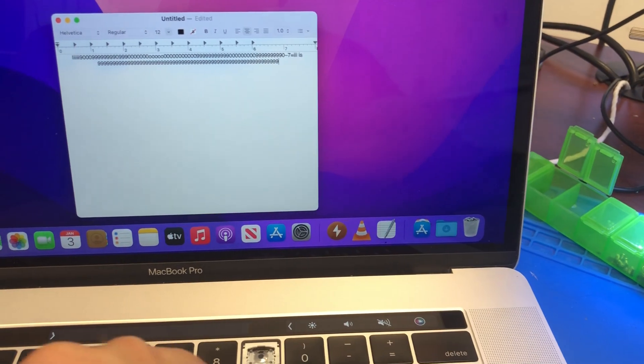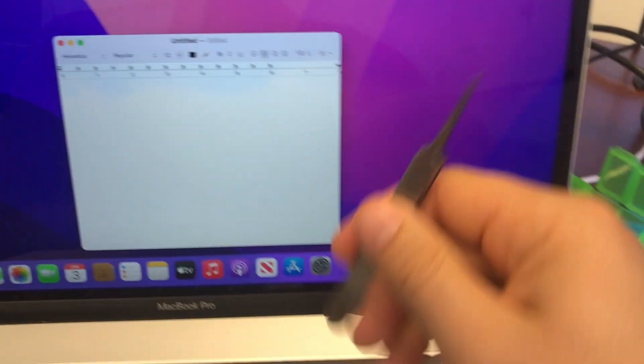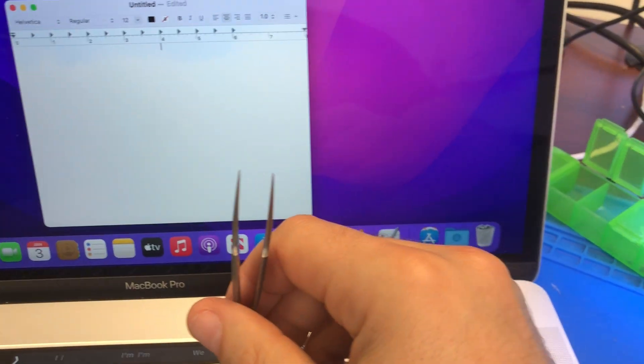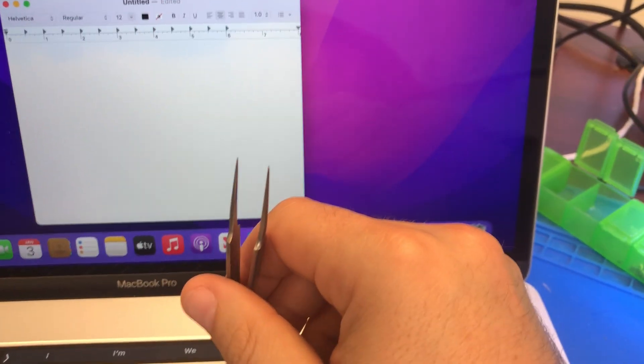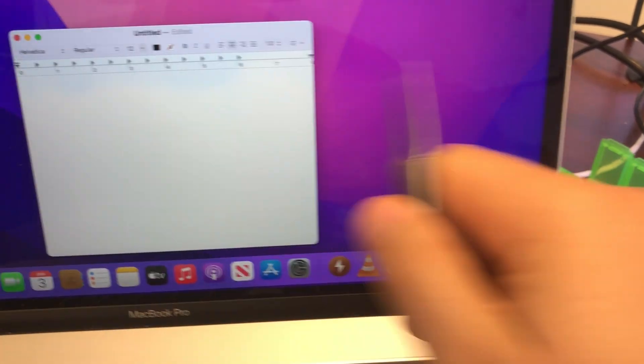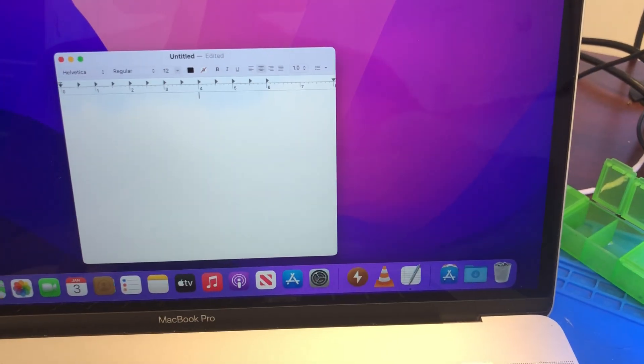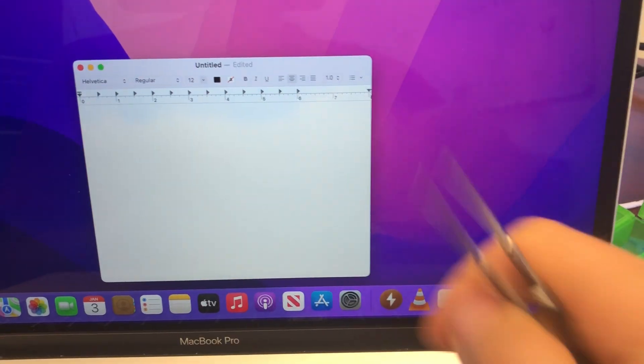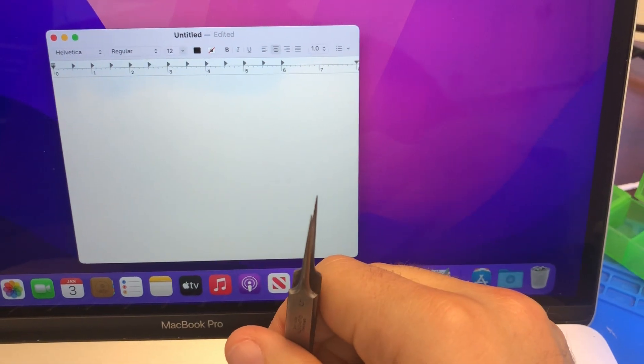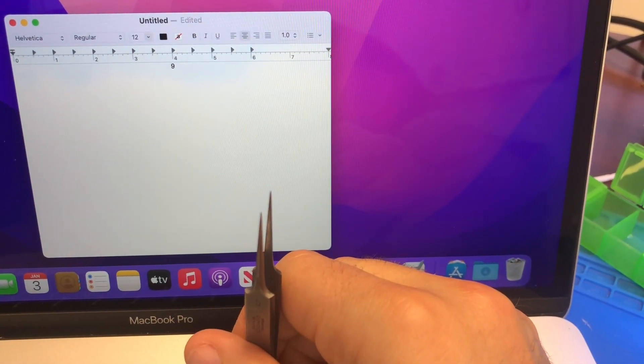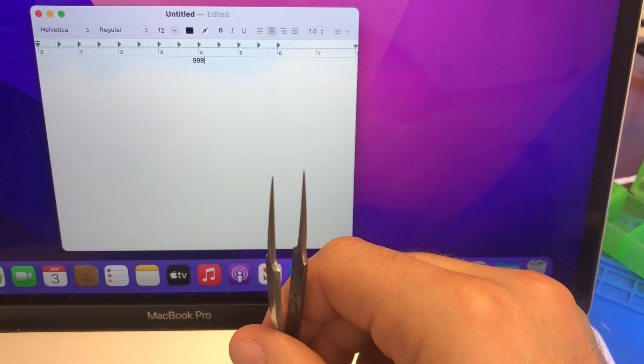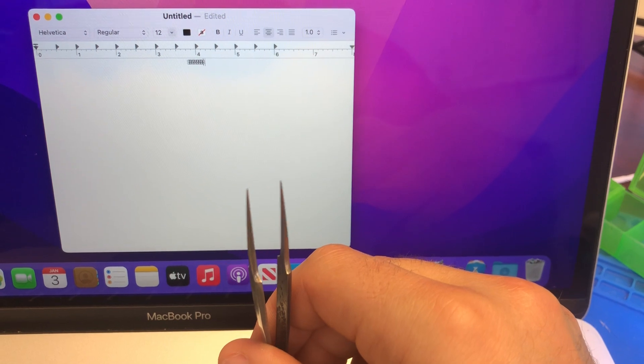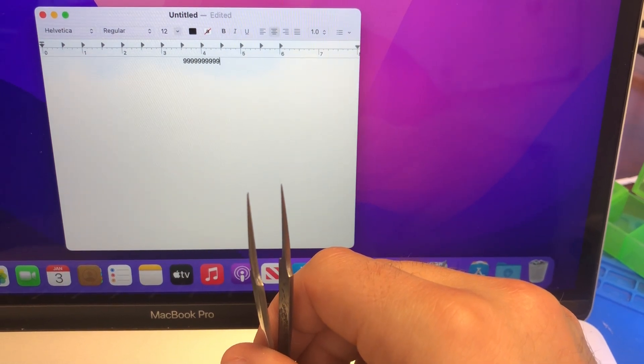This one actually does not need to be taken apart, the actual mechanism, but might as well since I already opened it up. I might as well take it apart and show you.